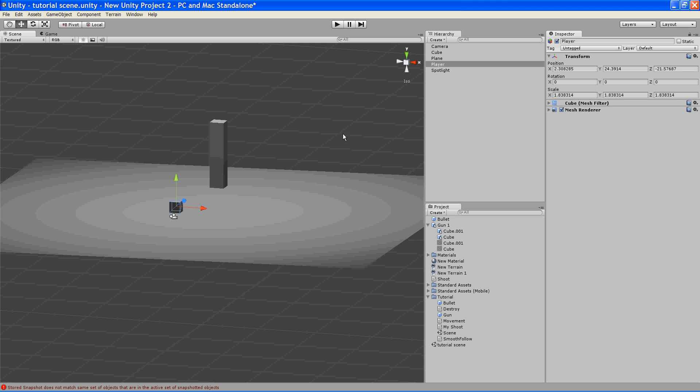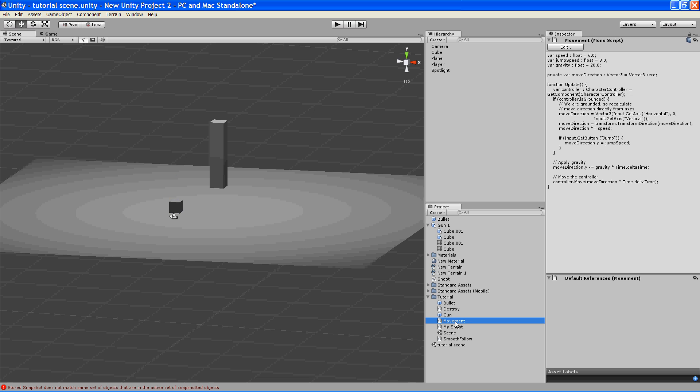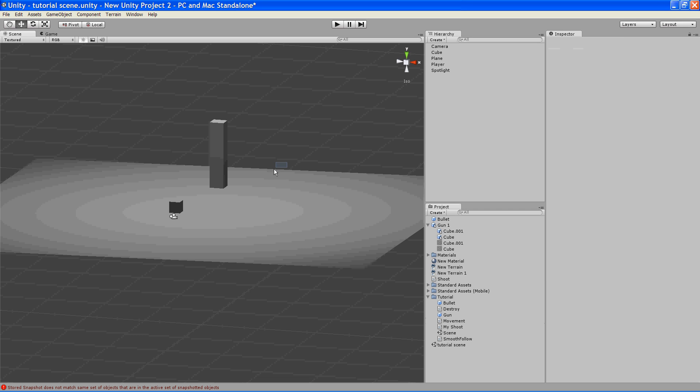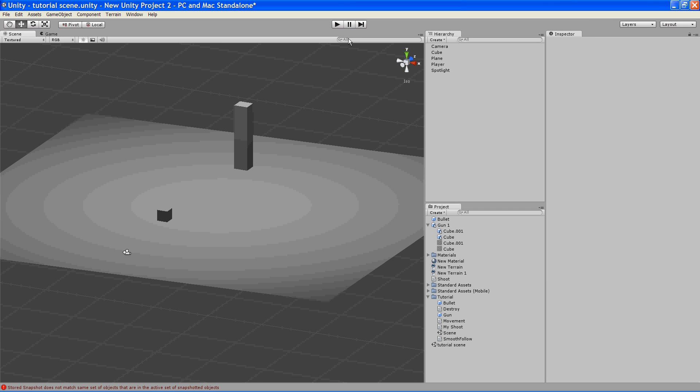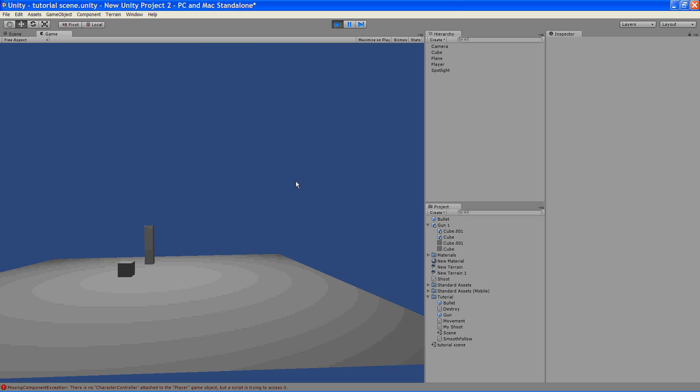So what we're going to do is take this movement script, which I got off the Unity website, and we're going to drag it onto him. And so now he should work, right? Wrong.